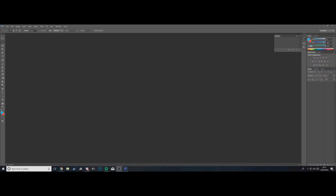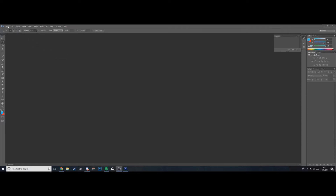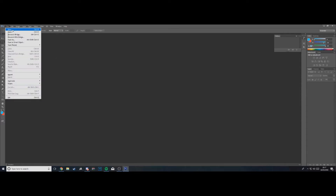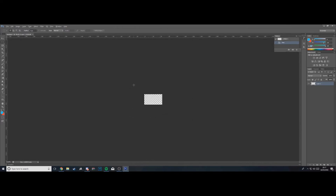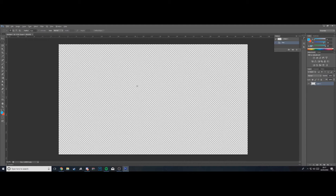So first of all, when you're on Photoshop CS6, go to the top left where it says File, click New, and then set it to 1280 by 720 — those are the perfect dimensions for a YouTube thumbnail. Make sure it's on RGB color, red green and blue. I always have it on transparent, then hit OK and it should bring up the canvas.